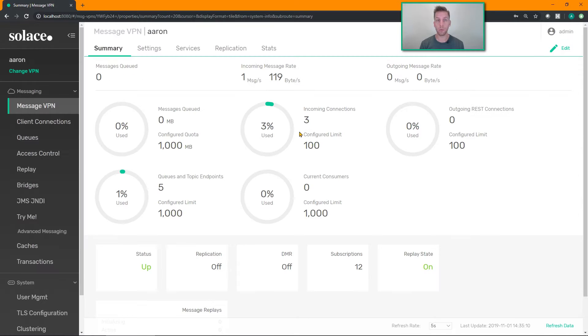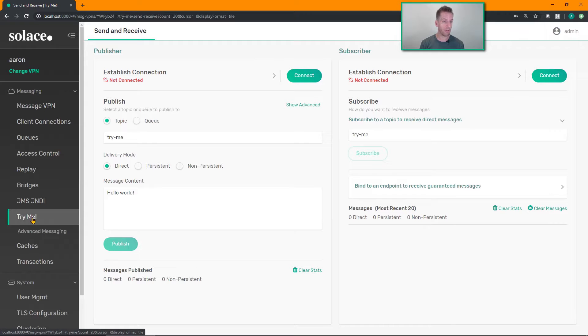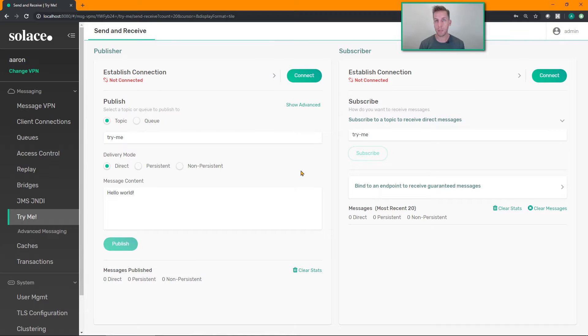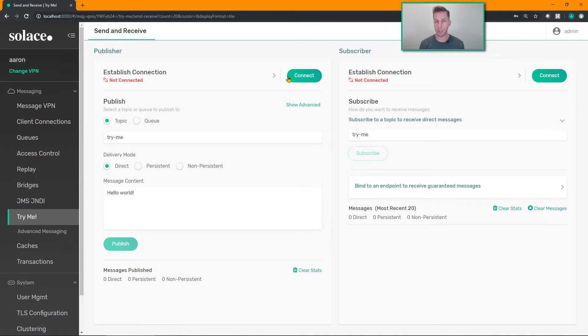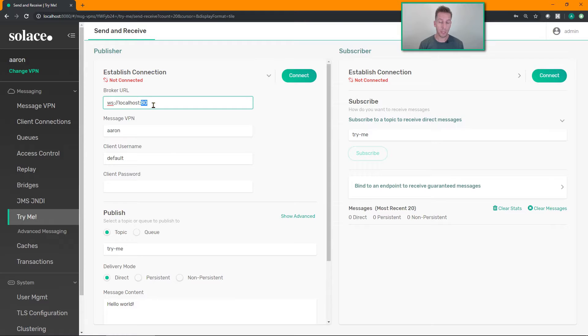Choose the message VPN that you want to connect your test applications into and head over to the Try Me button here. Built into the broker and now running here in my browser are two little JavaScript applications, a publisher and a subscriber, that are going to use a web socket connection to connect into my message VPN. So you got to make sure that your web socket port is enabled and exposed.